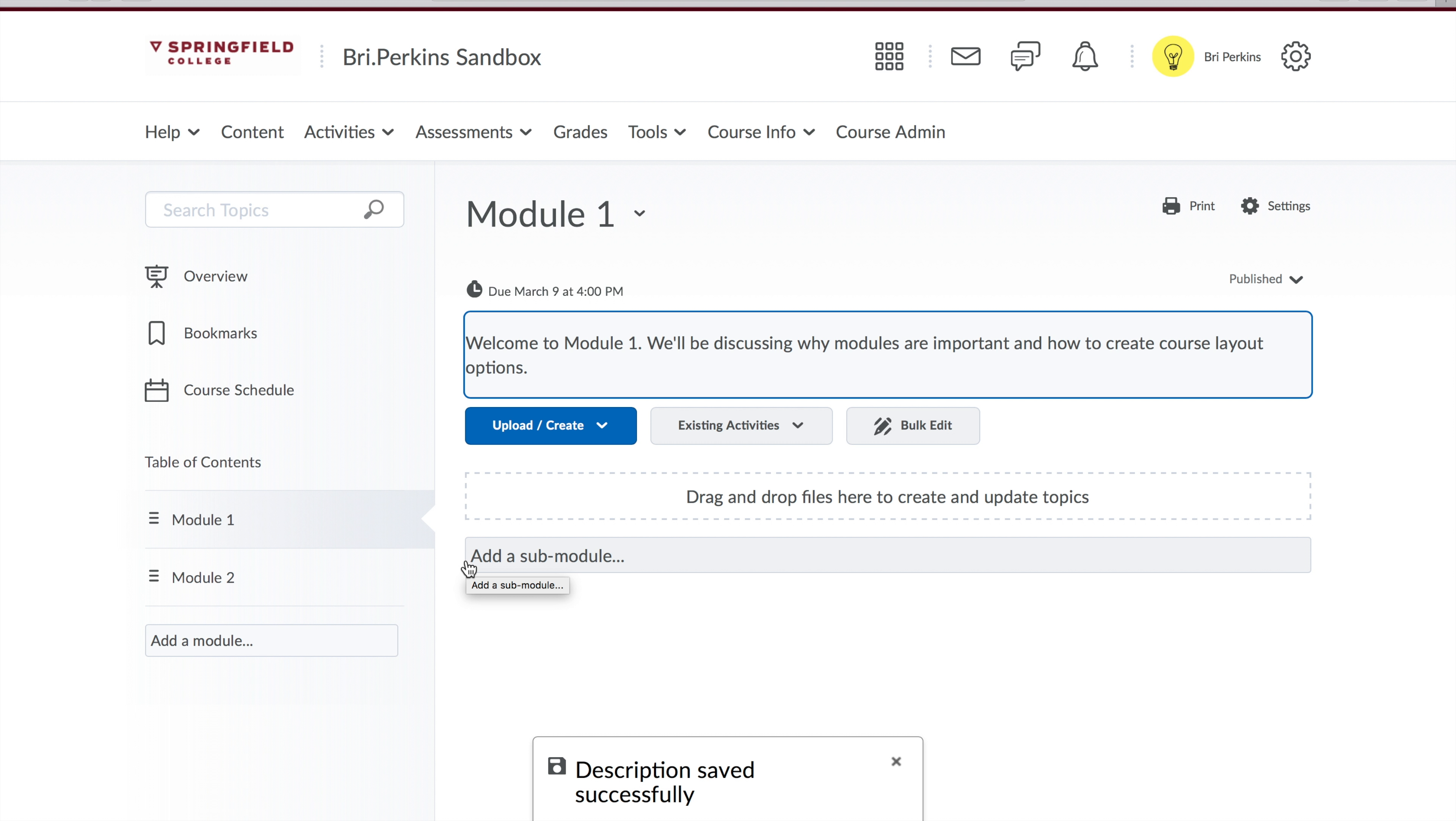When you're all said and done, you click update and you'll see all the information pop up right here. Now if for some reason I was still working in my module and I didn't want it visible to students, I have the ability to switch it to a draft.